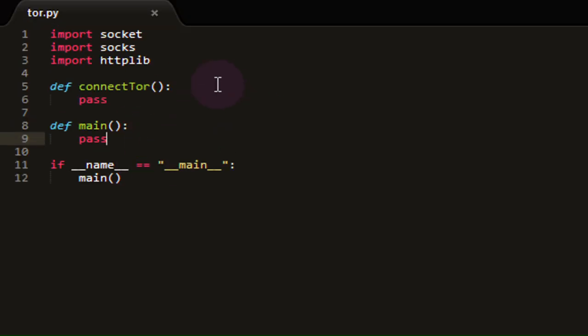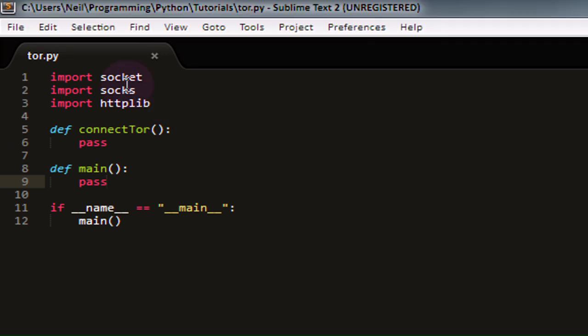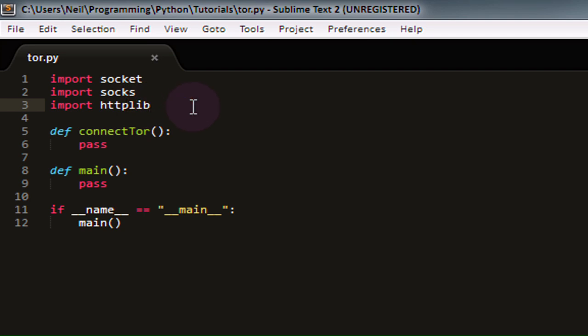It's importing three modules right now: socket, socks, and httplib. Now, socket and httplib may be obvious as they come bundled along with Python. However, this socks module right here is a module that I found online which is an implementation of the socks proxy protocol for Python. It's written by a gentleman named Dan Haim, so thank you for writing this awesome implementation of socks for Python. Tor can only be proxied through using socks. It's strictly a socks-only proxy. It can't be used as an HTTP proxy, which is why we need this socks module right here.